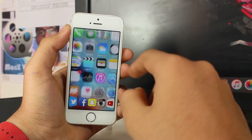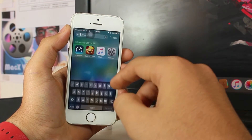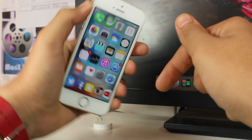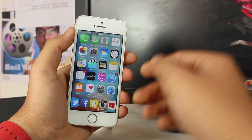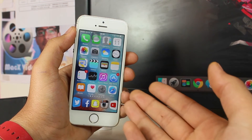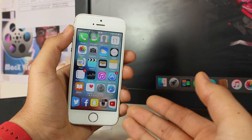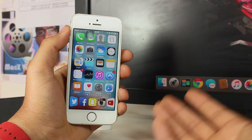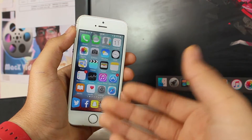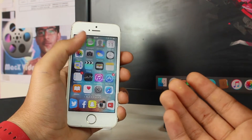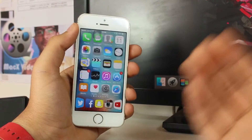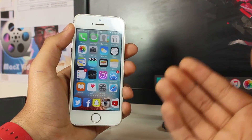Hey, what's up guys, welcome back — Puneet here with another exciting episode of iGeeks vlog. In this video, we are taking a look at how to hide purchases from the App Store. There is no specific reason for hiding purchased items from the App Store, but it's up to the person who wants to hide them, so my duty in this video is to show you how.